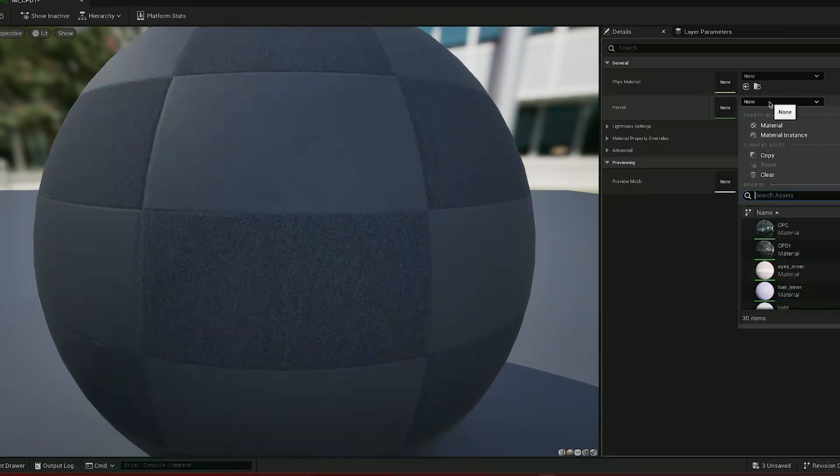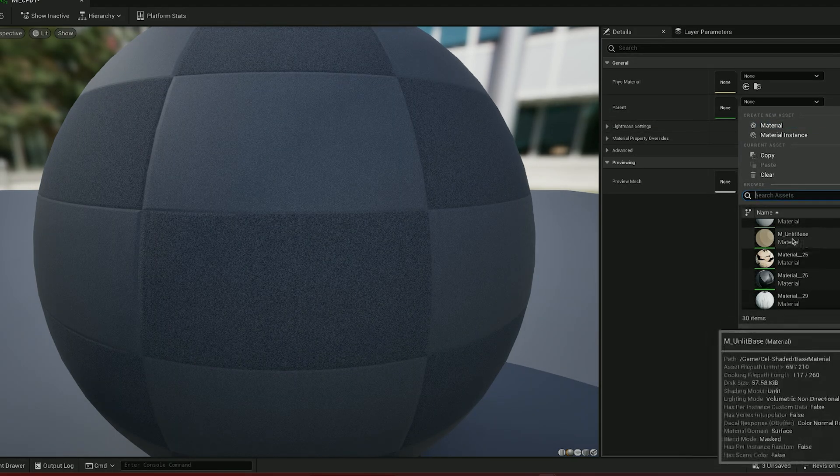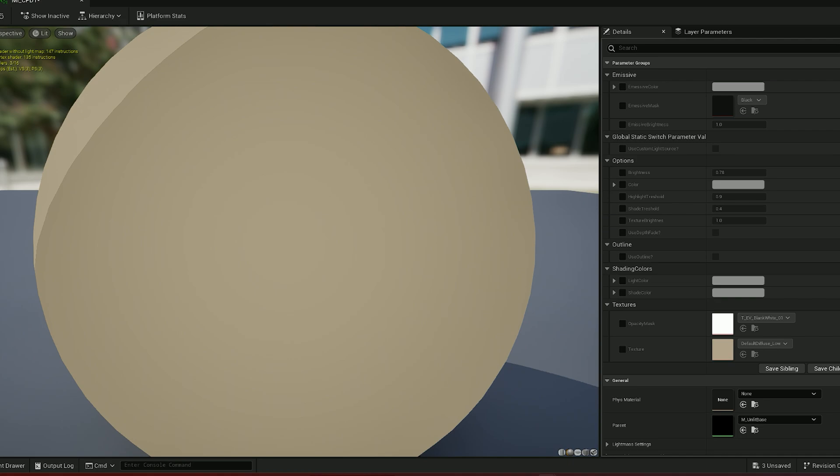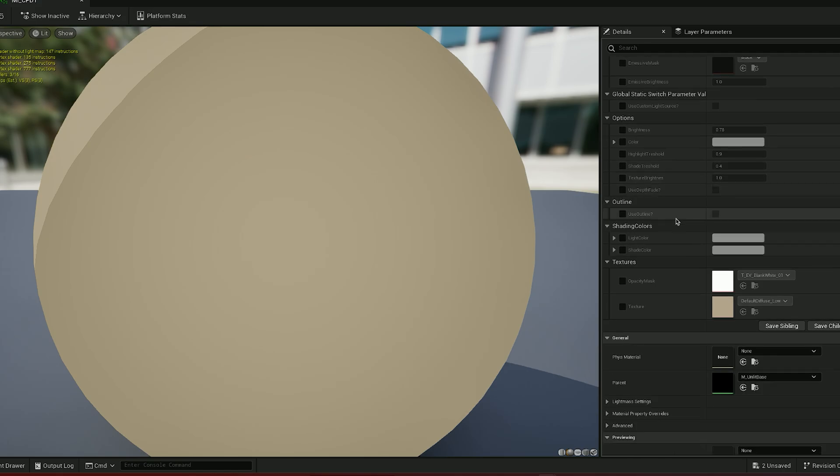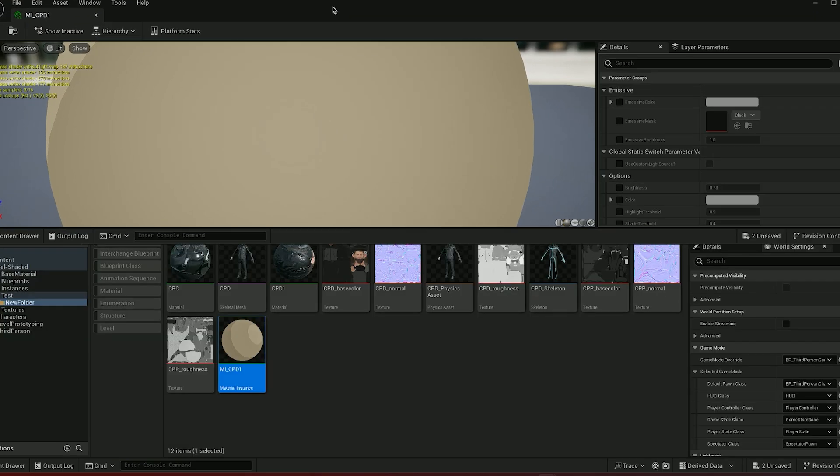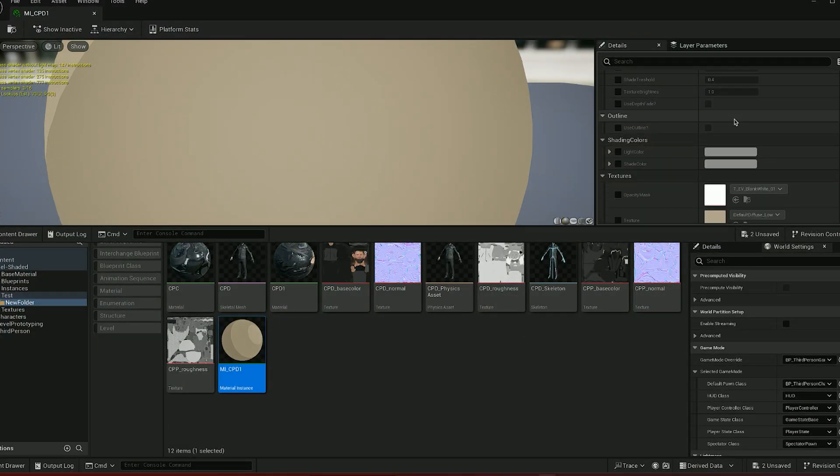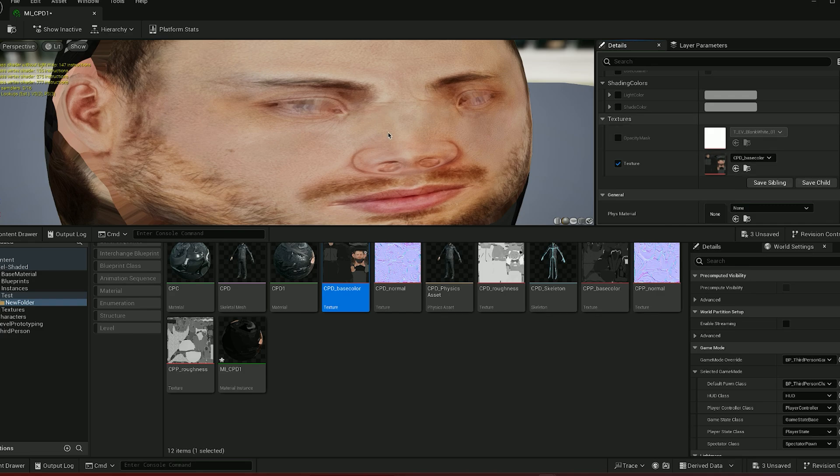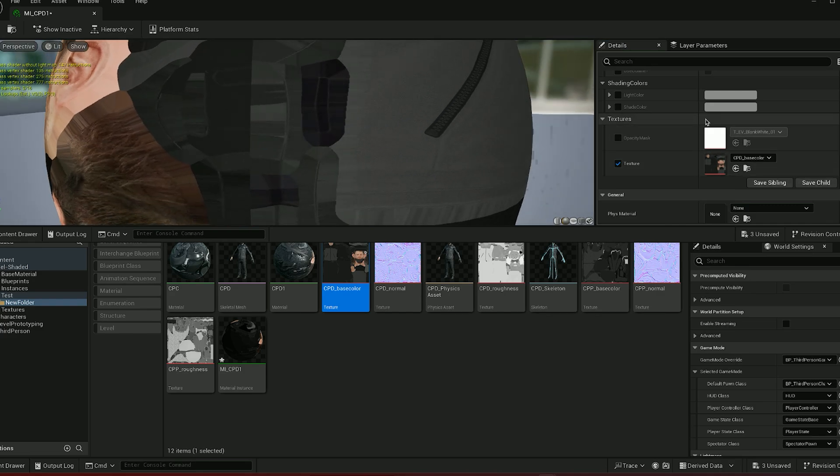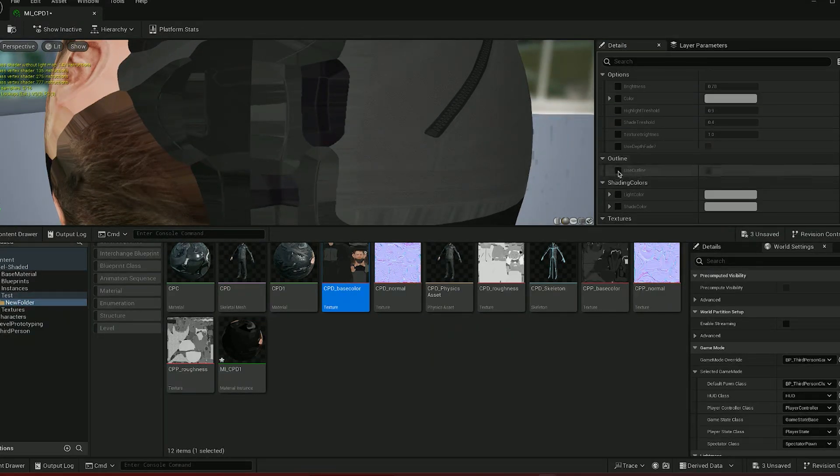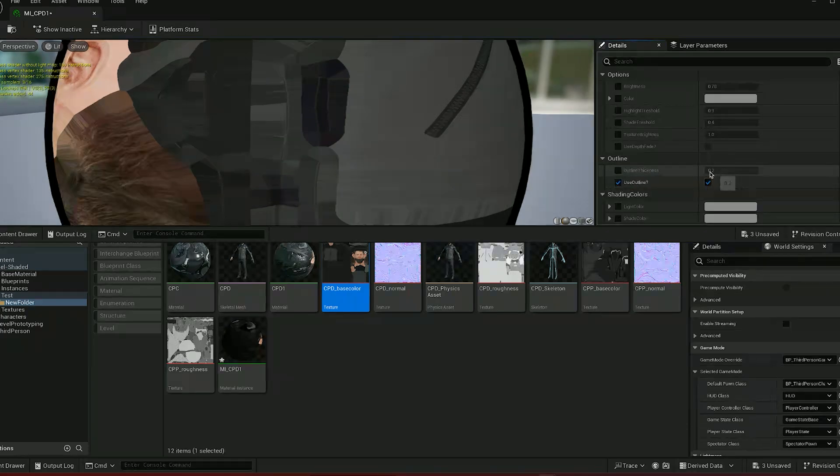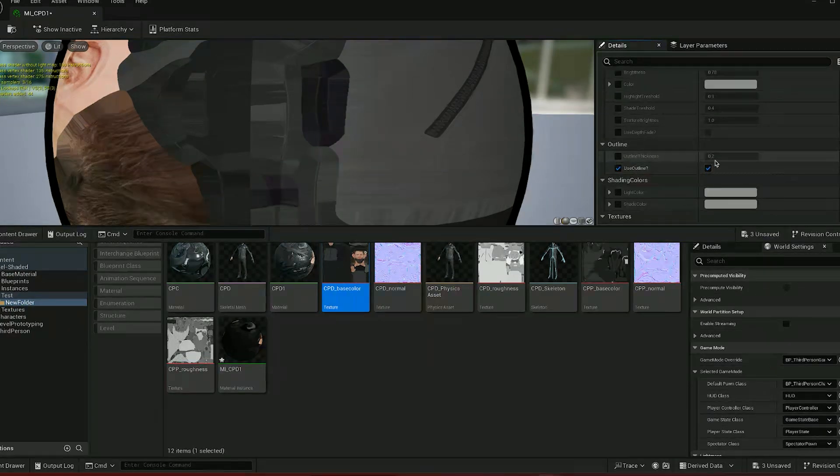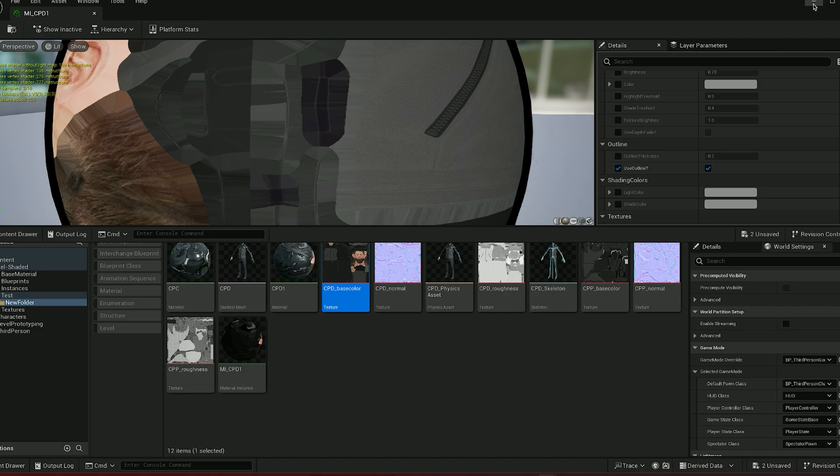Now for the parent we are going to pick our unlit material base and we will save this. I'm only going to change two options here but you can look at these other options that I've provided. The options that I'm going to change are the texture which I will enable by clicking on here and I will pick the texture from the content browser, and the other option that I will enable is the use outline option. I'm going to enable this as well. You can also change the outline thickness but I will leave it as 0.2 and we will save this.